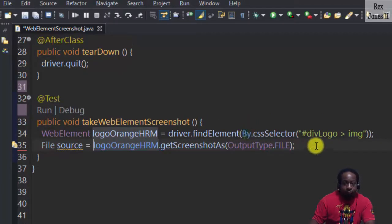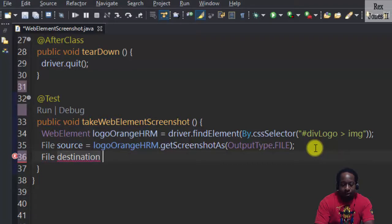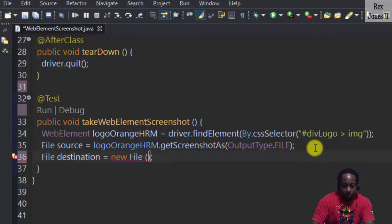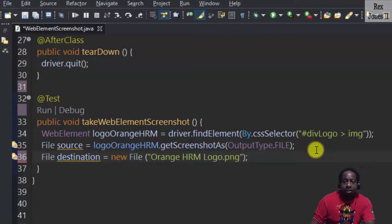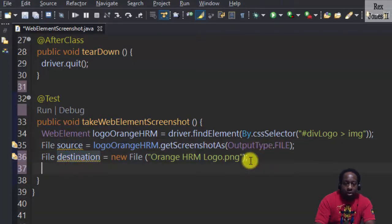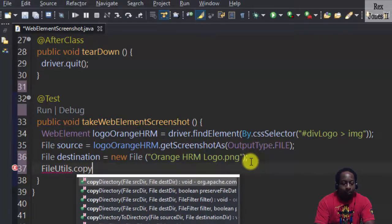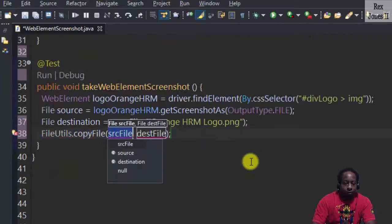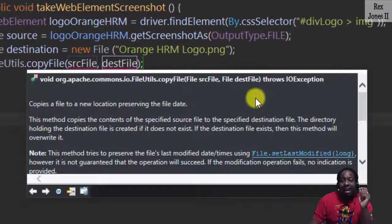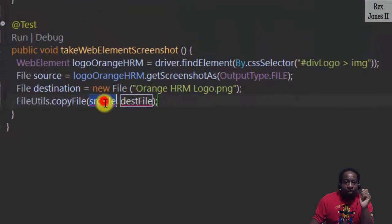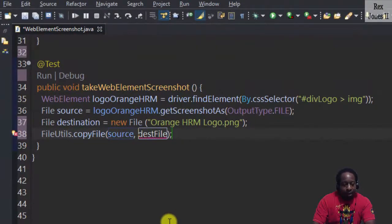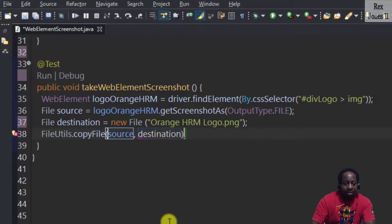Import. Now we need a file for our destination equals new File called OrangeHRM logo. The extension will be PNG. We have our source file and destination file. A class called FileUtils has a method to copy the file. The description shows that it copies a file to a new location, so for the source file we're going to have source and for the destination file we're going to have our destination.